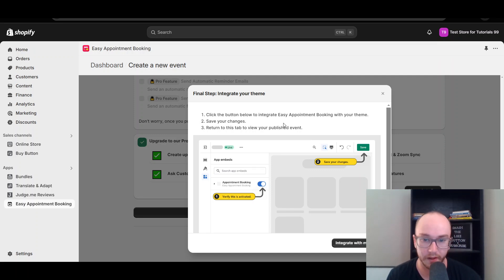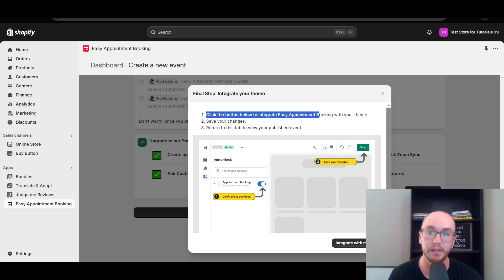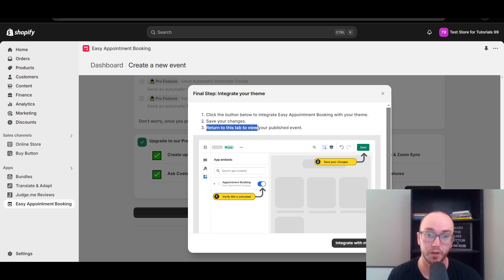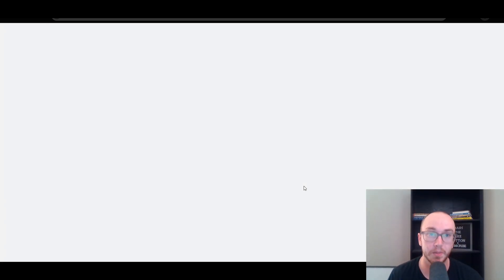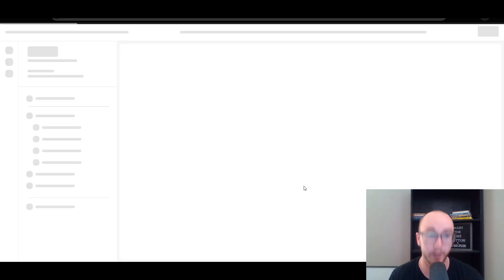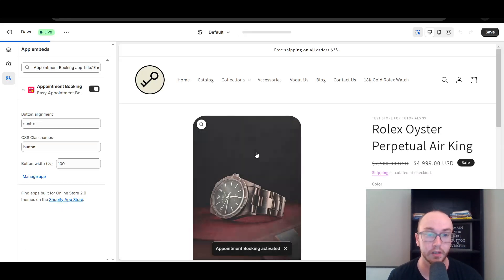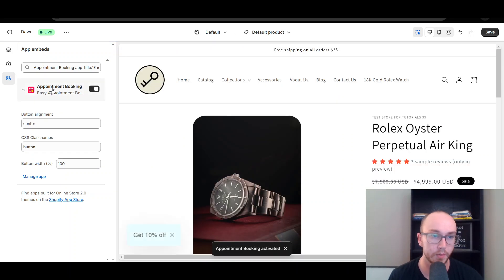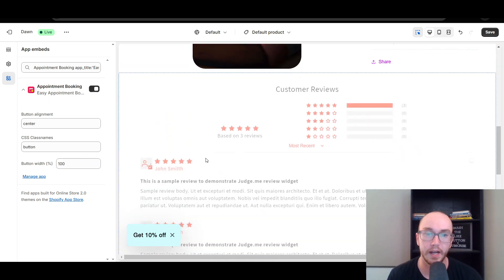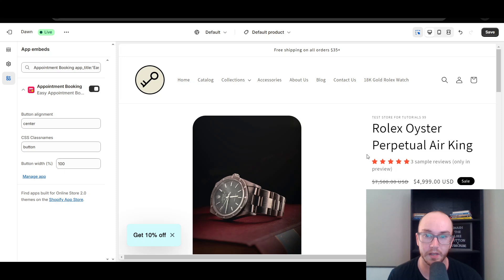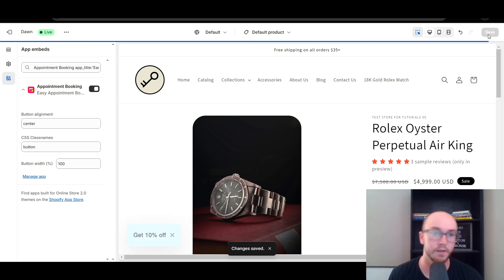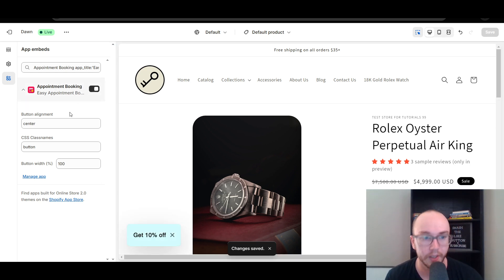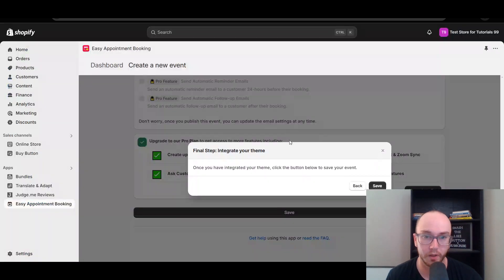Now to integrate this into the theme, click the button to integrate Easy Appointment Booking with your theme. This will automatically open the Shopify theme editor. You'll see 'appointment booking activated' — make sure this is toggled on. This specific product may not show it yet, but go ahead and click save so that the appointment booking app embed is enabled and that button is inside the store. Then go back and click save to finalize your event.